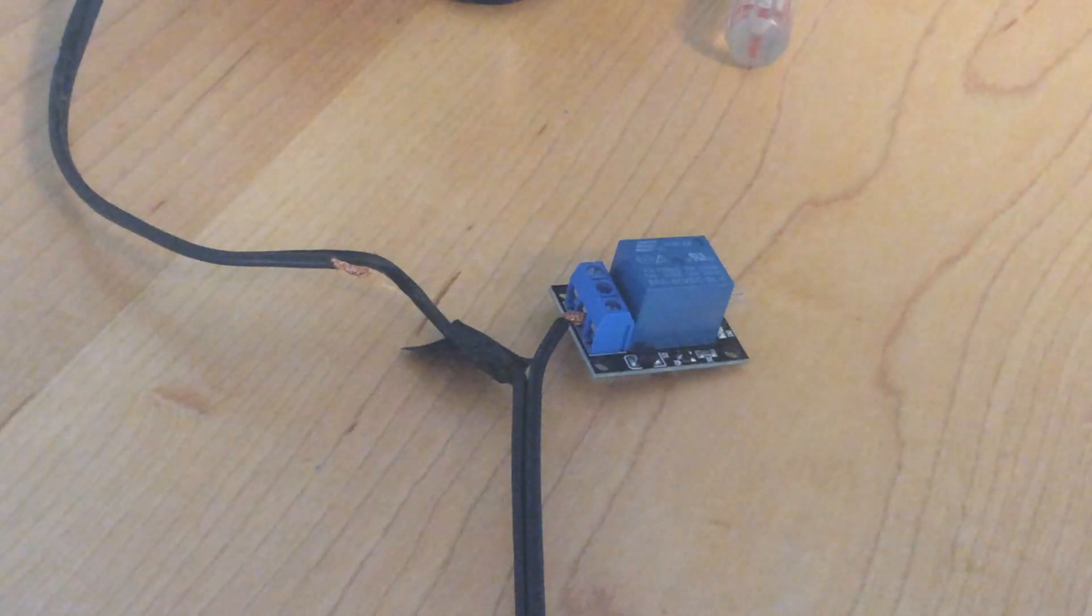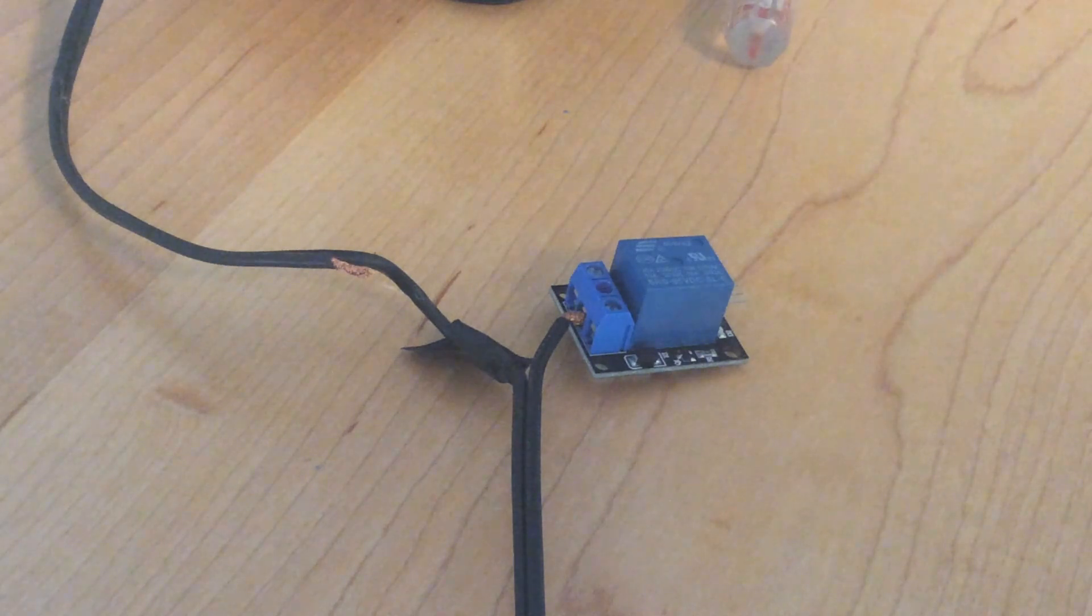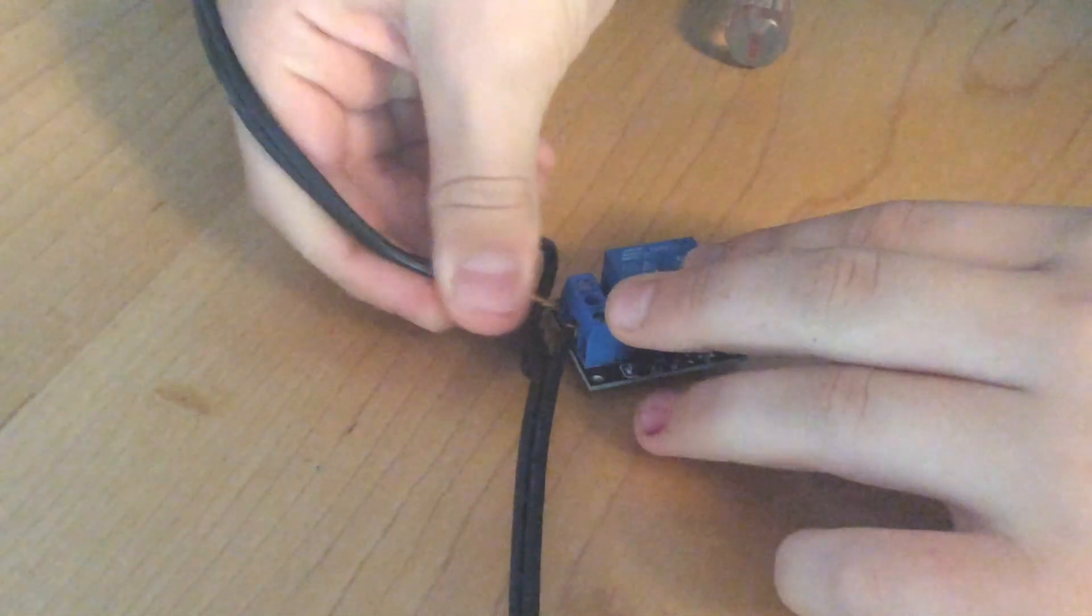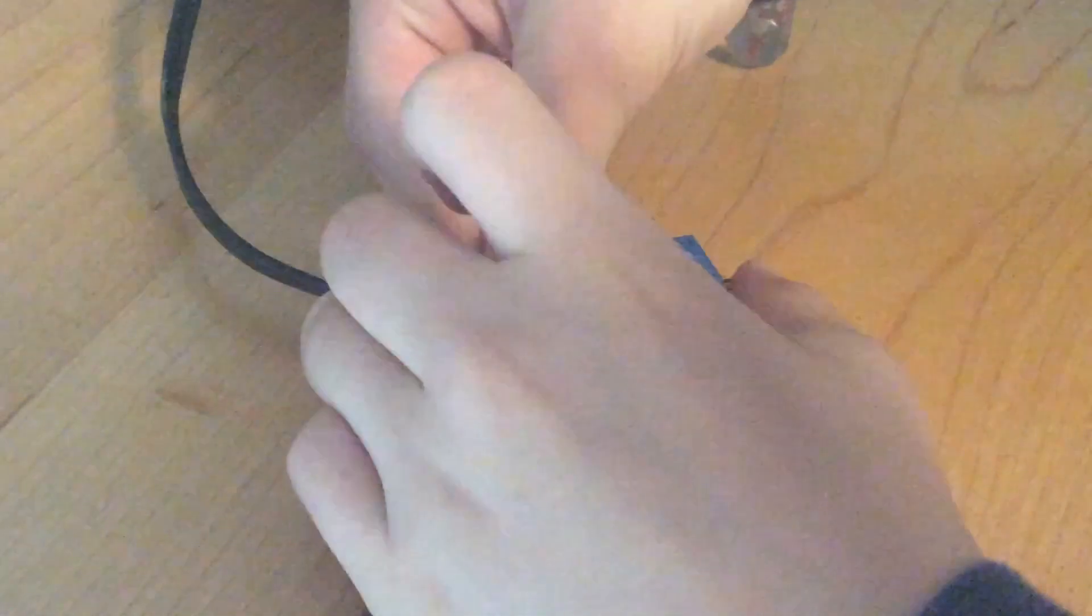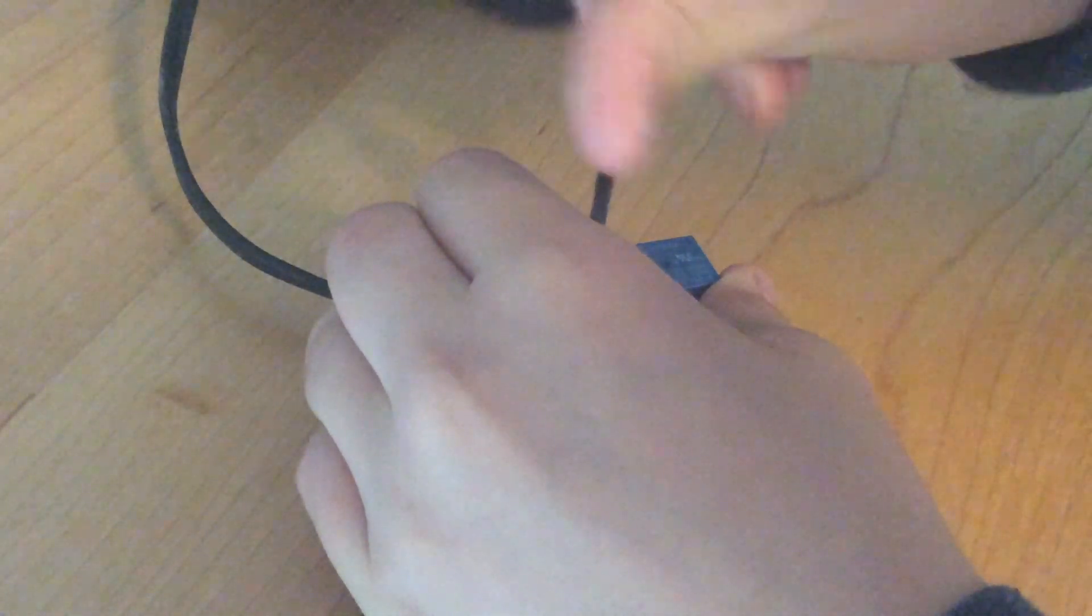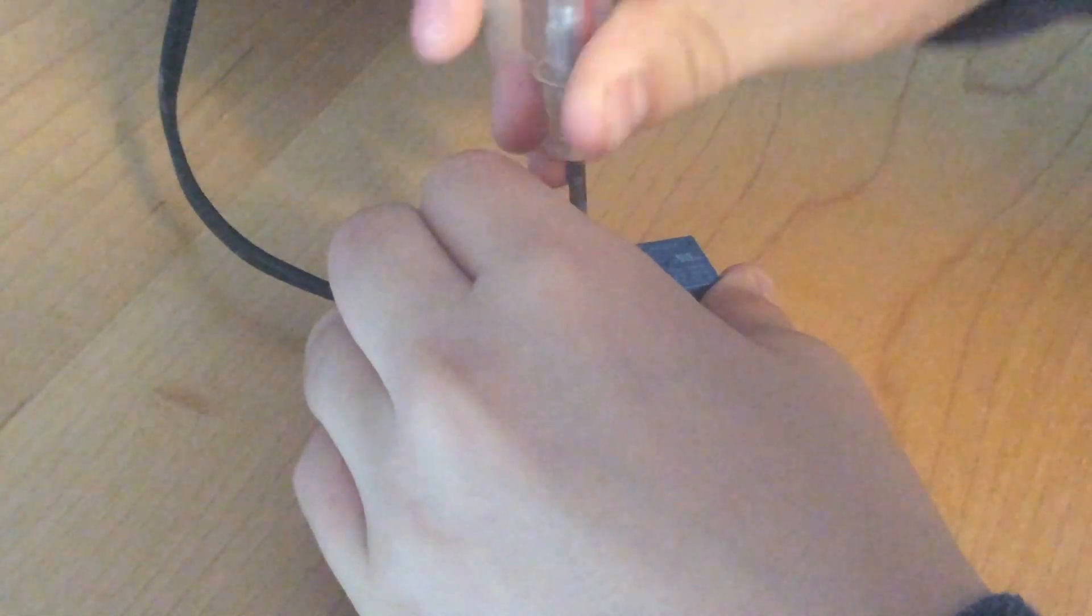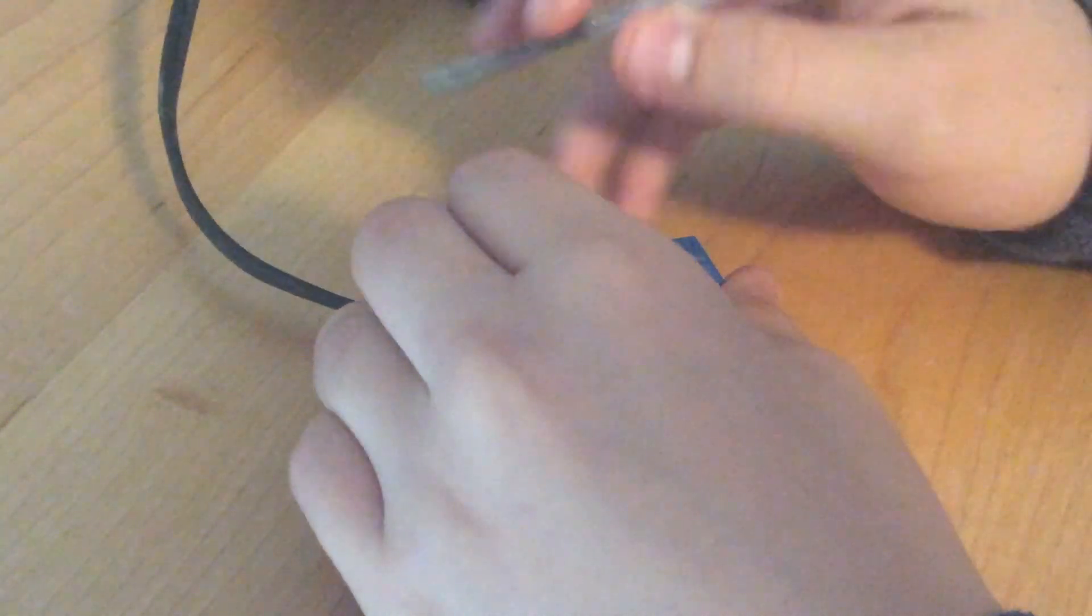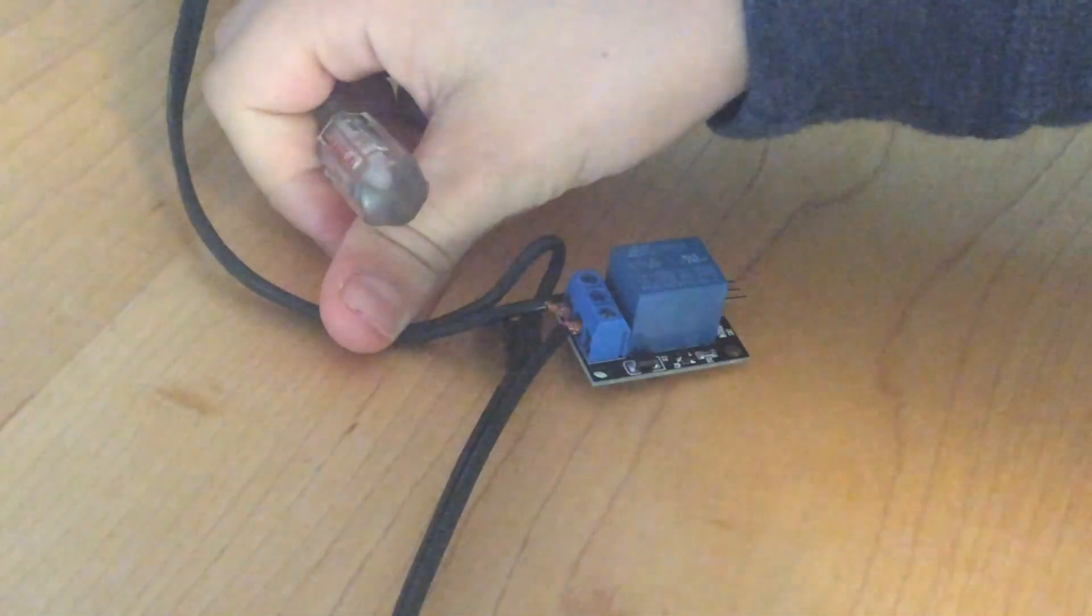To hook up the relay with the light, you have to cut one of the two wires going into the relay and take the two ends and put them into the relay as shown. Once they're in the relay, you have to screw them down and then it will be secure. When working with voltages, you have to remember to unplug the circuit before using the wires that contain voltages or you may get shocked.